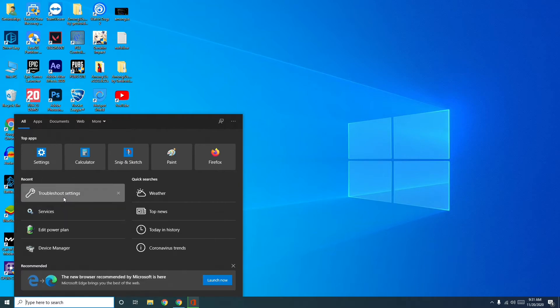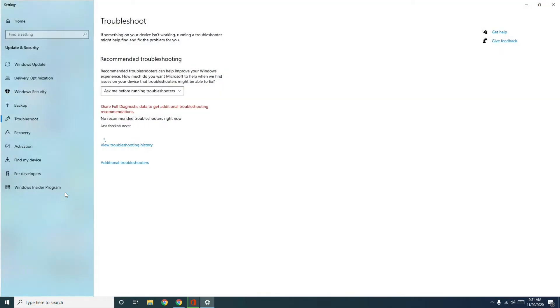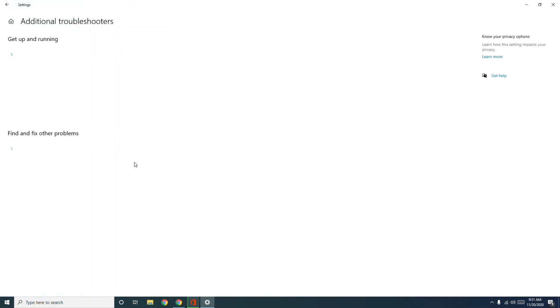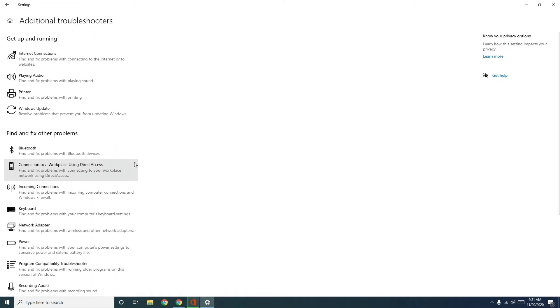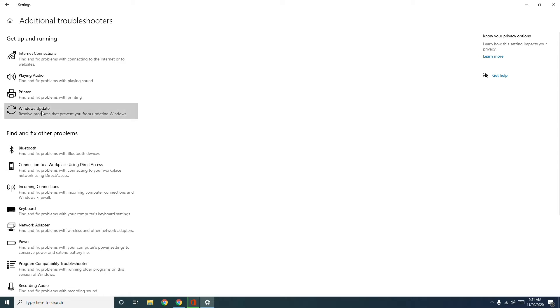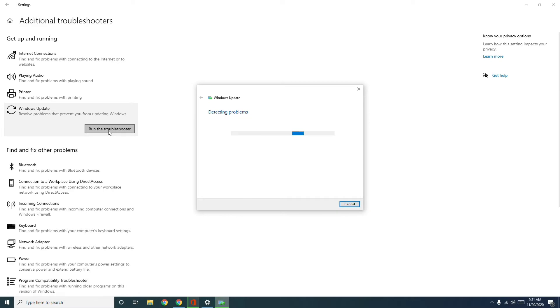Now you have to go to Additional Troubleshooters. Now from here you have to click on Windows Update and go for Run the Troubleshooter. So it will take a few minutes, so you just have to wait for it.